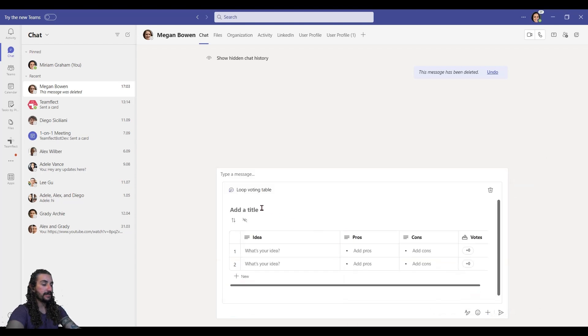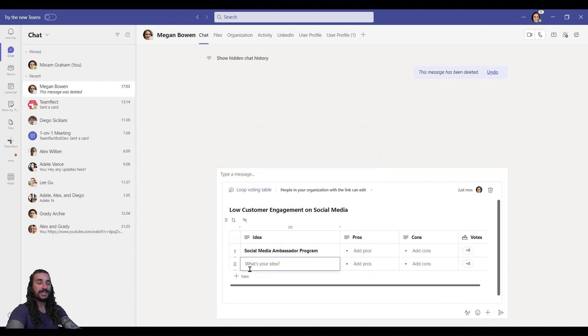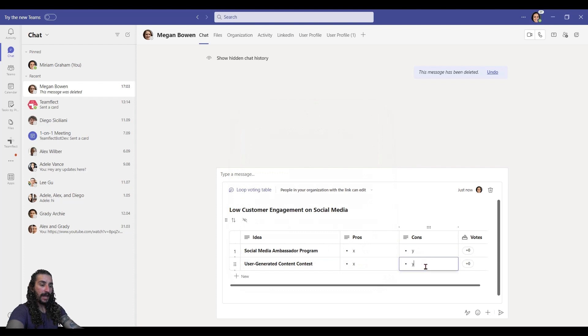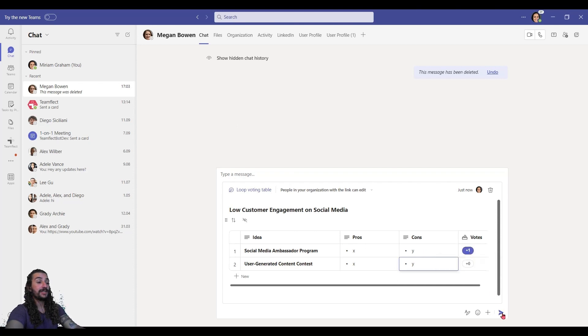Let me put in a title and some ideas for people to vote on. And remember, you can send these out to group chats as well, not just individual messages. And for this one, I'm going to vote on the first option as Miriam. So I'm going to send it to the chat.